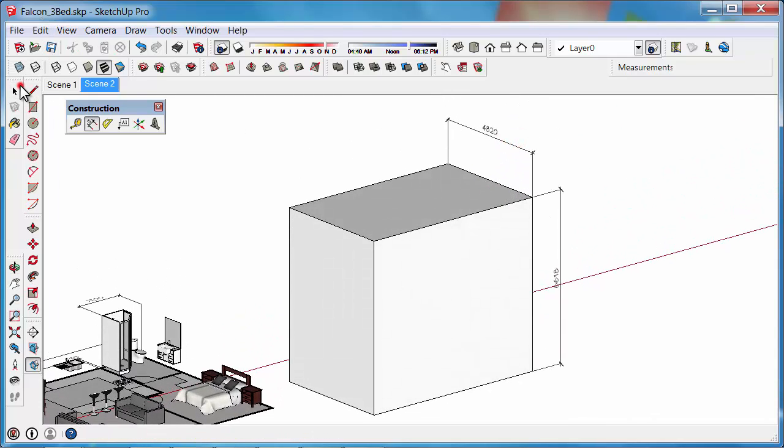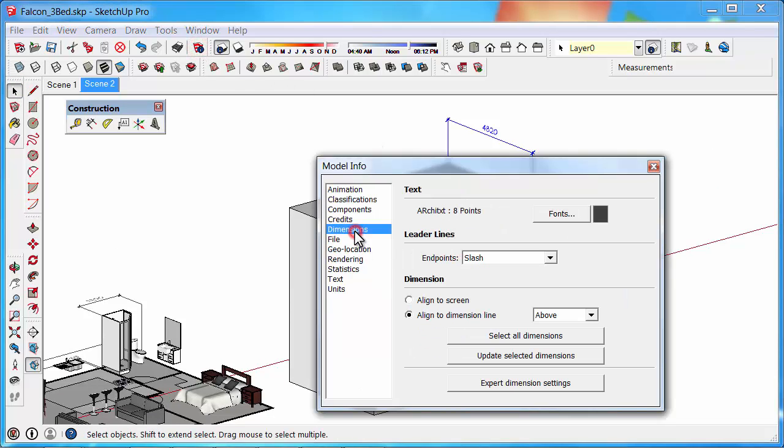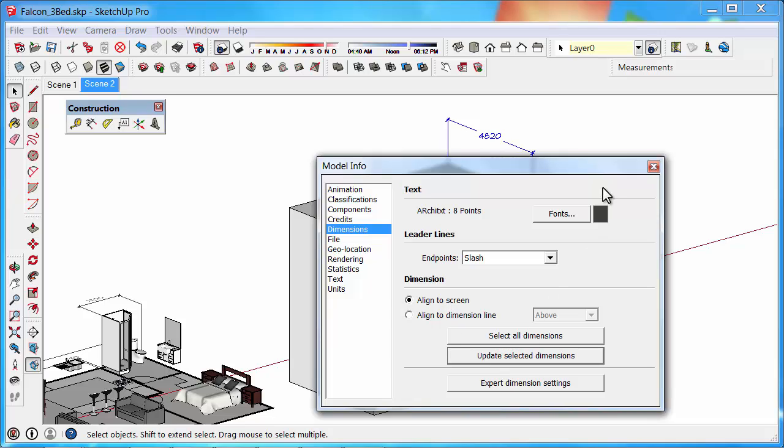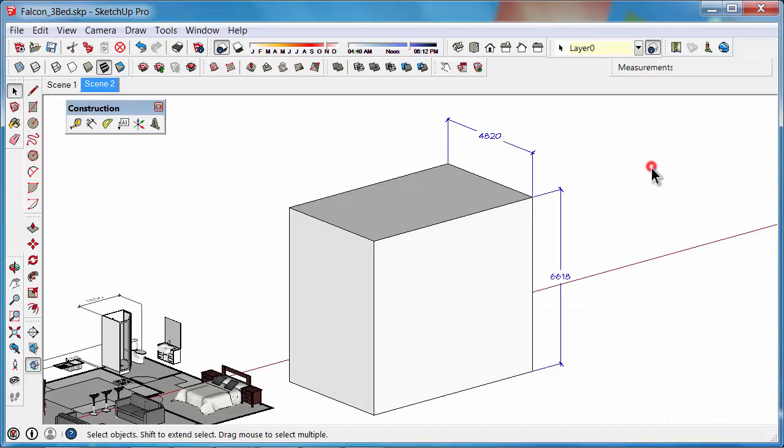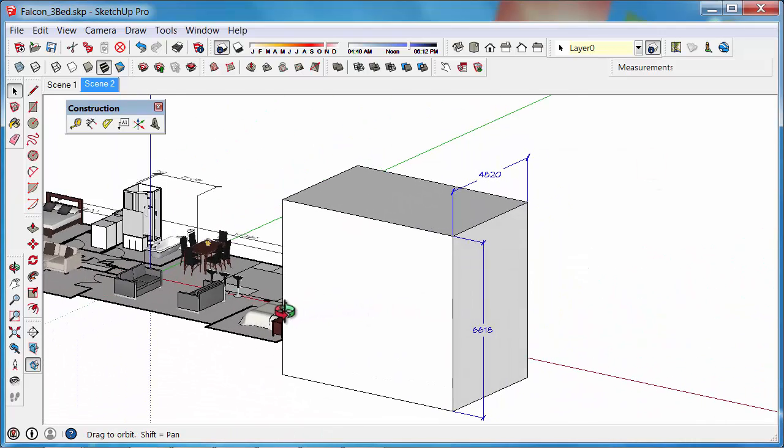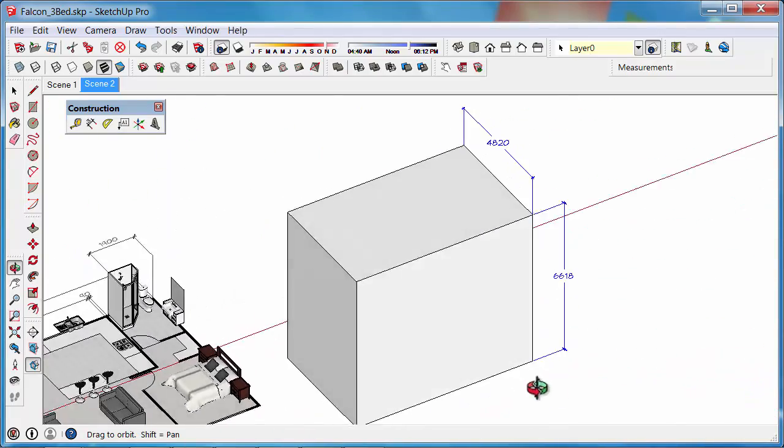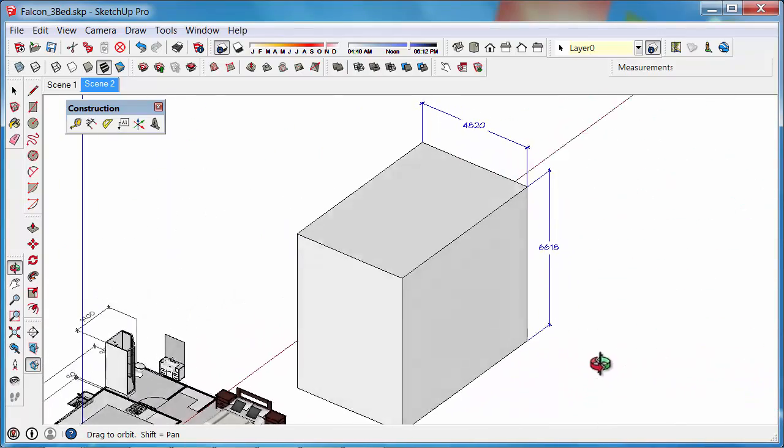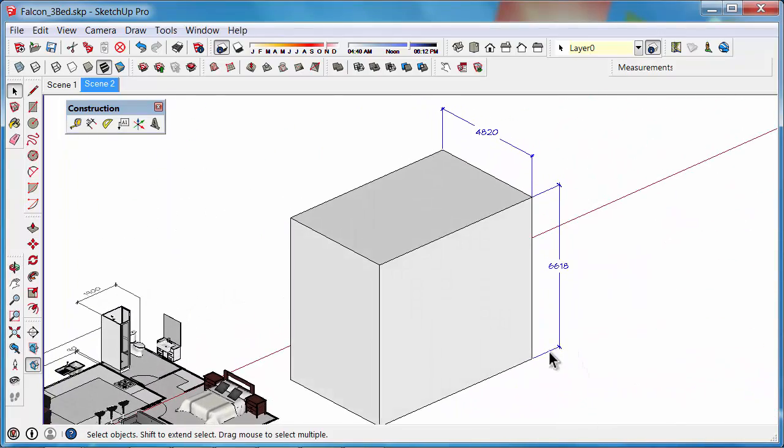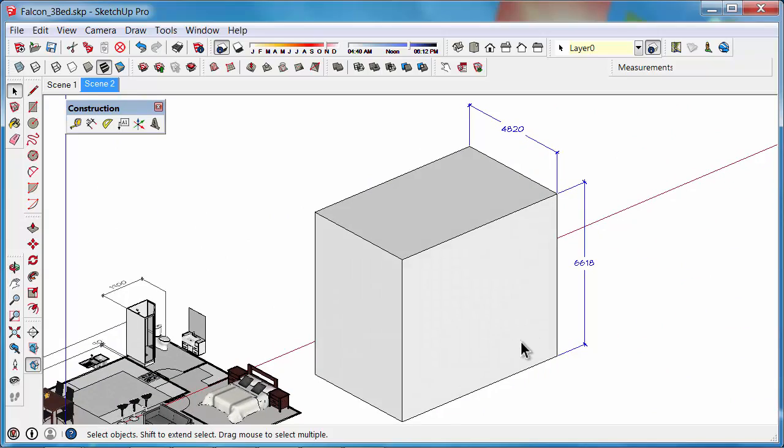So these two dimensions, for example, we could go back into Model Info, go to Dimensions, and we might align that to Screen so that they look at us whenever we move around. And we can just update the selected dimensions, so in every direction those dimensions look like they're visually appealing and easy to read.